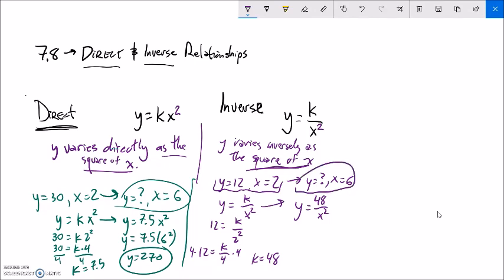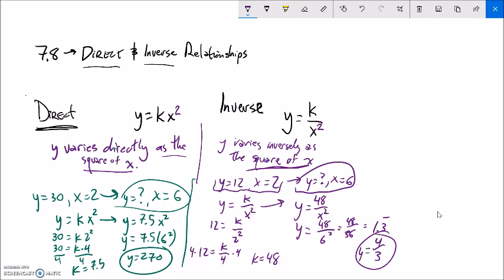Now I know my model, so I can solve for this situation: y equals 48 divided by 6-squared, which is 48 divided by 36. Using a calculator: 48 divided by 36 is 1.3 repeating. You could write that as four-thirds or one and a third - all those are good answers. Y equals four-thirds when x equals 6.